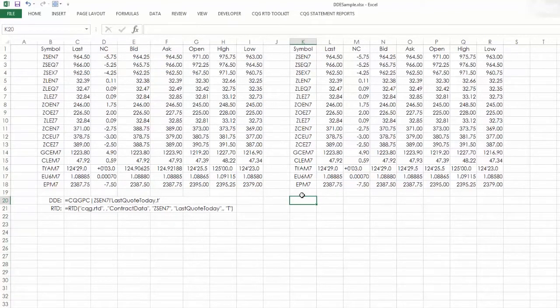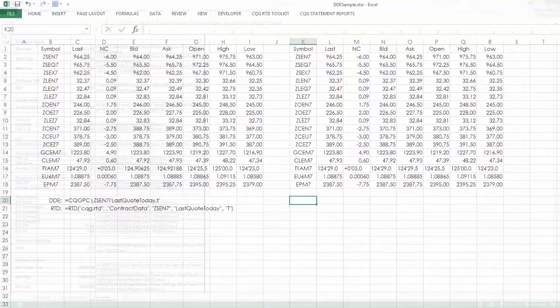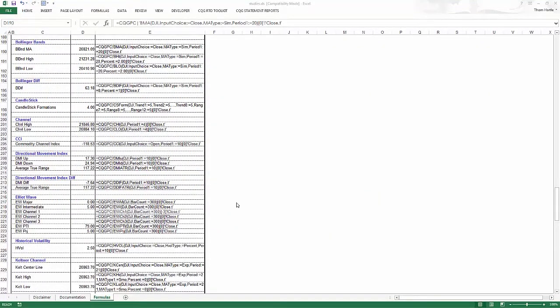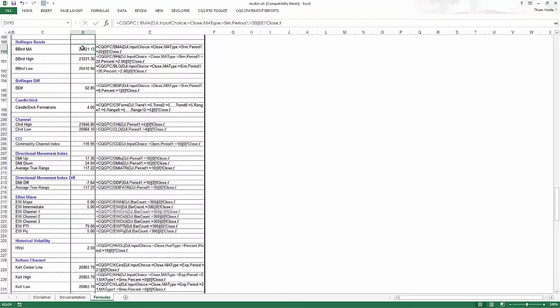Now we're going to be looking at studies. Now in this section, we'll be looking at studies in RTD. Many of you DDE users are probably familiar with this spreadsheet that gives you sample formulas using DDE to pull in study data, such as here, the moving average, the high and the low for Bollinger bands.